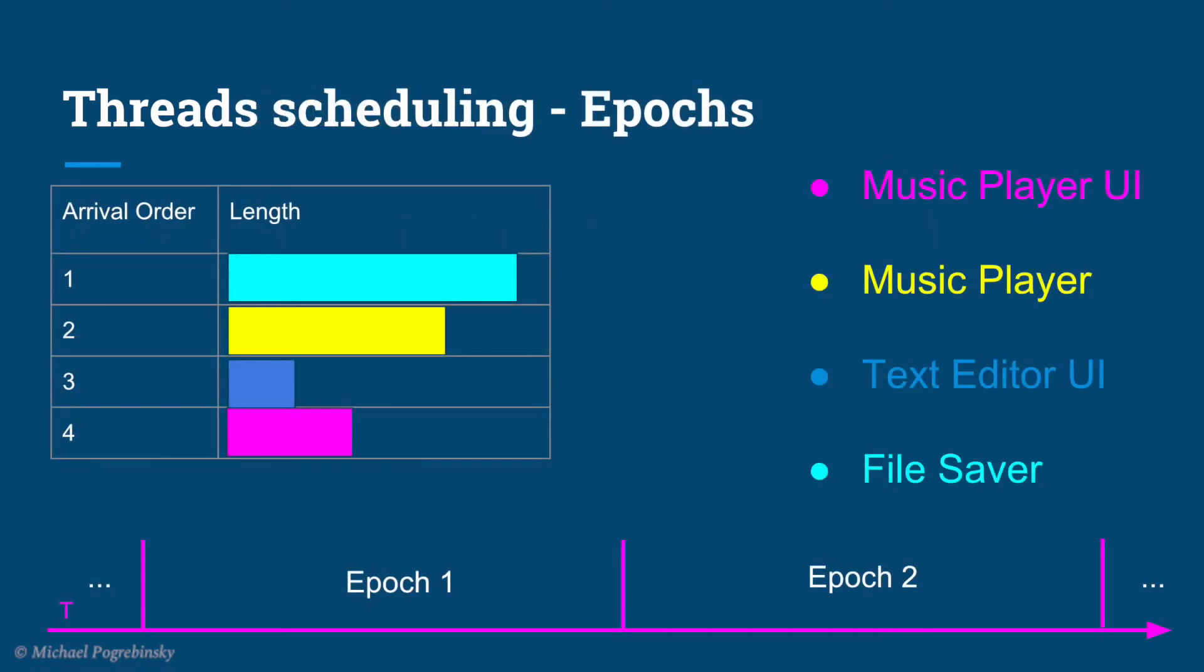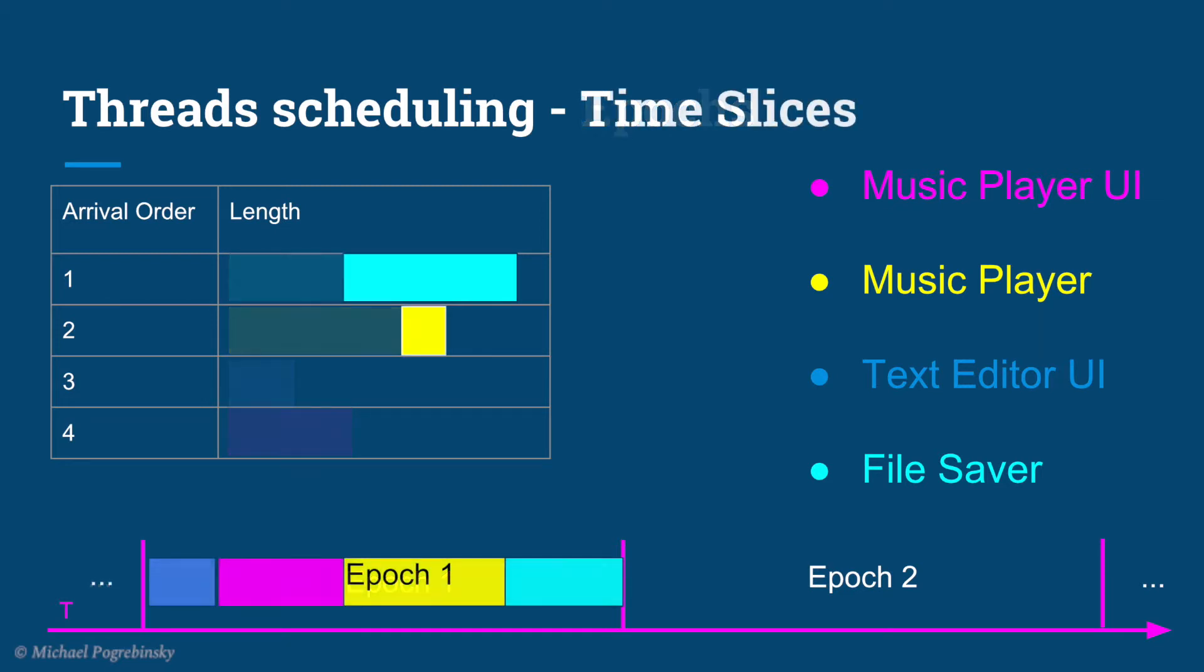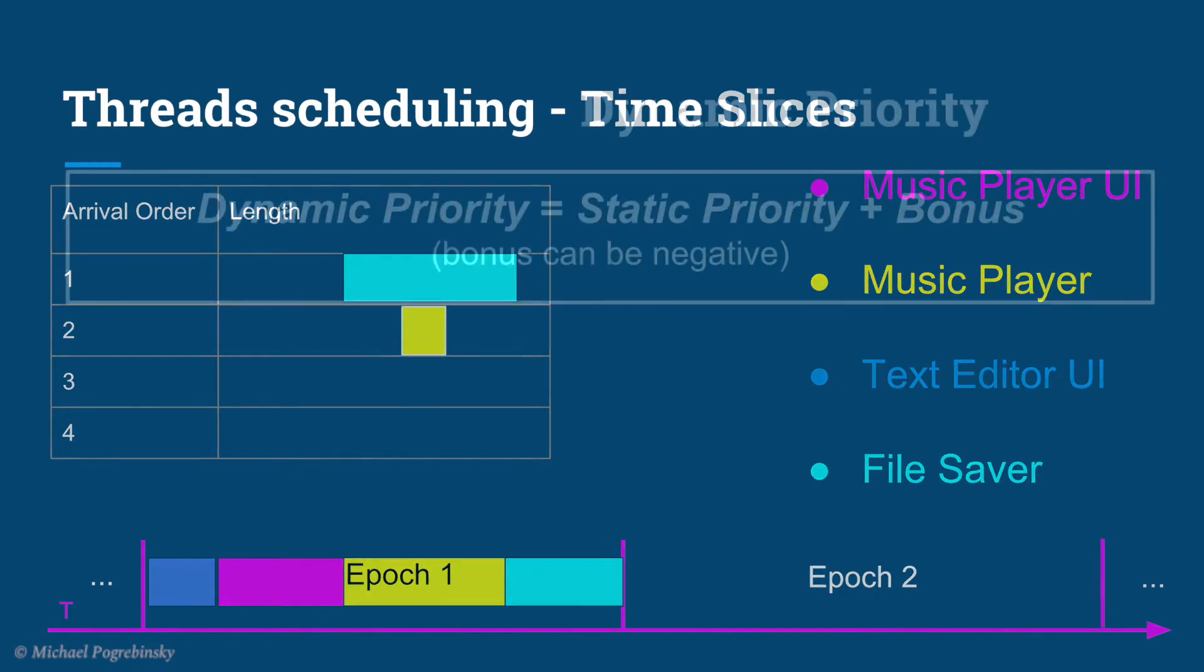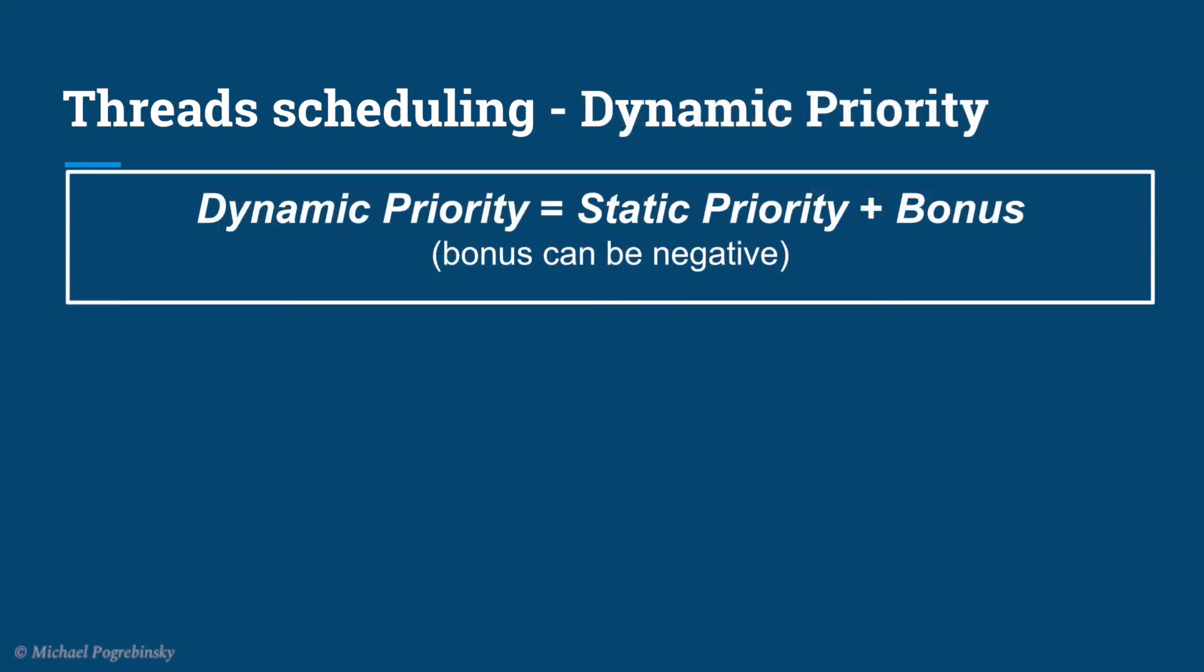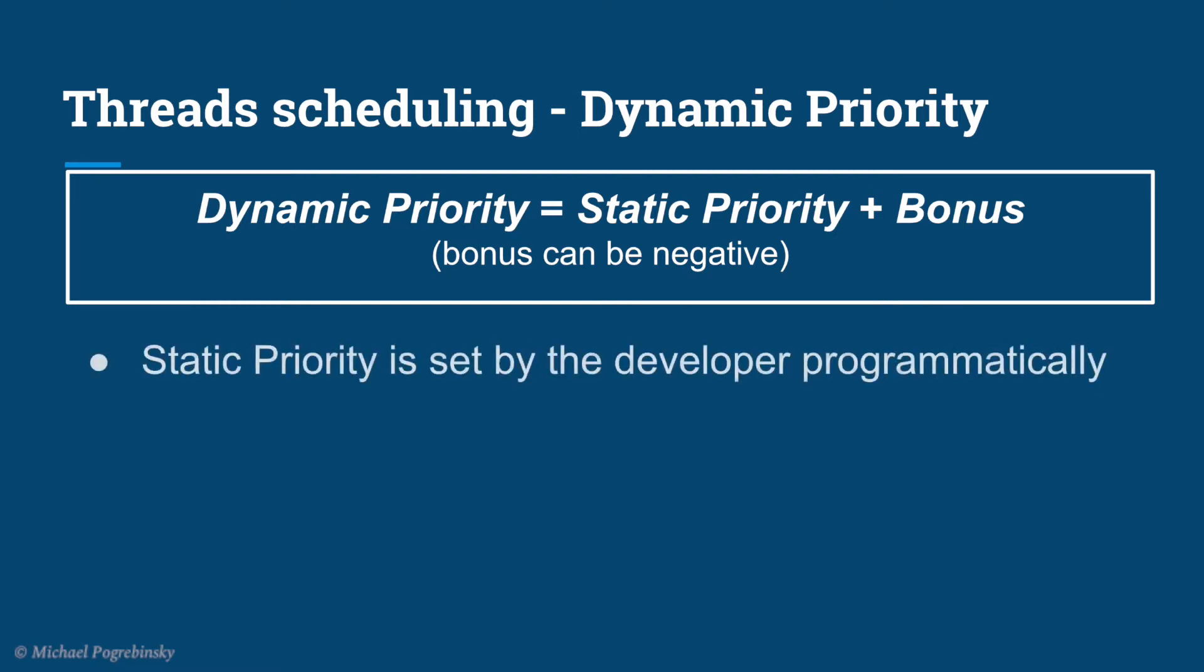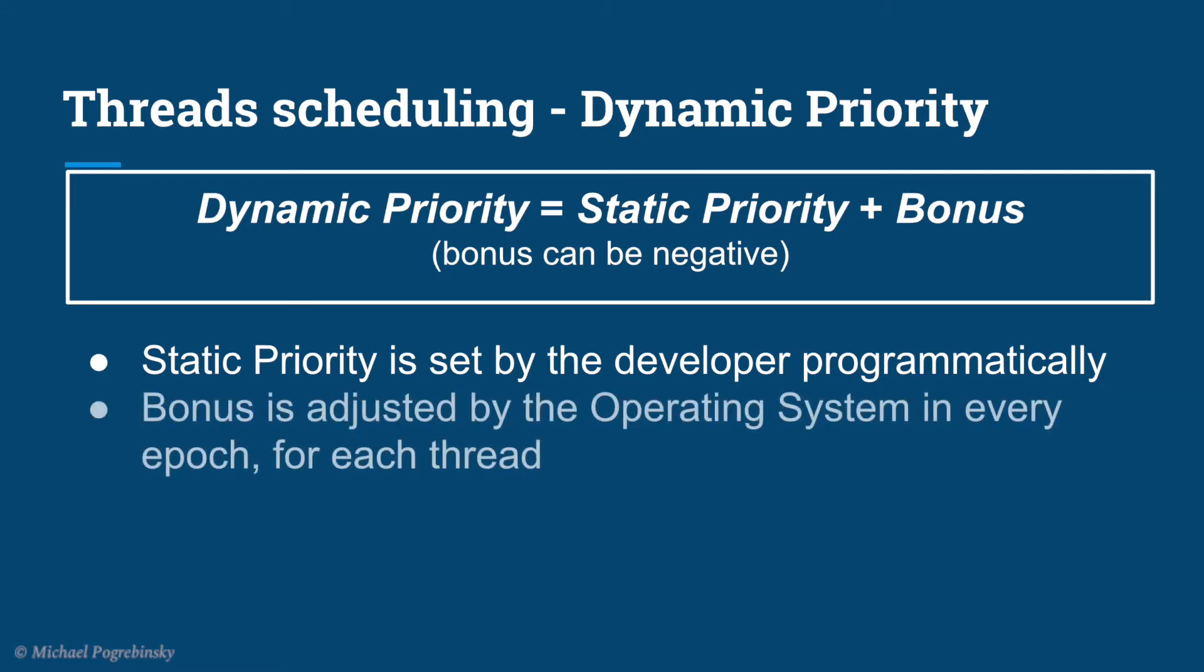The operating system divides the time into moderately sized pieces called epochs. In each epoch, the operating system allocates a different time slice for each thread. Notice that not all the threads get to run or complete in each epoch. The decision on how to allocate the time for each thread is based on a dynamic priority the operating system maintains for each thread. The static priority is set by the developer ahead of time and the bonus is adjusted by the operating system in every epoch for each thread.